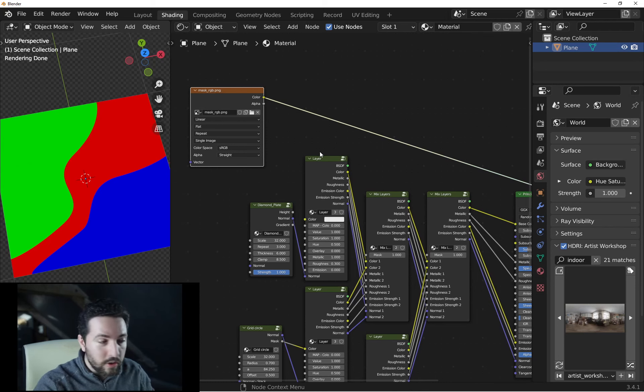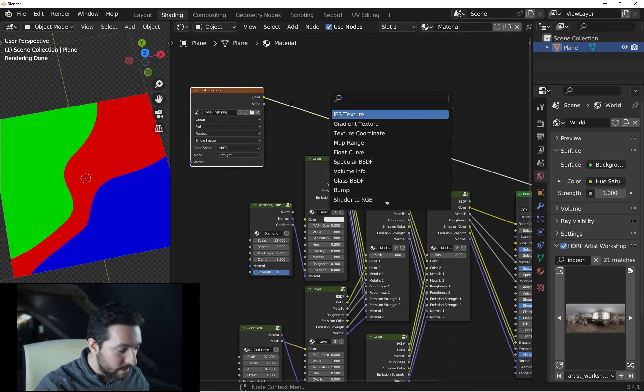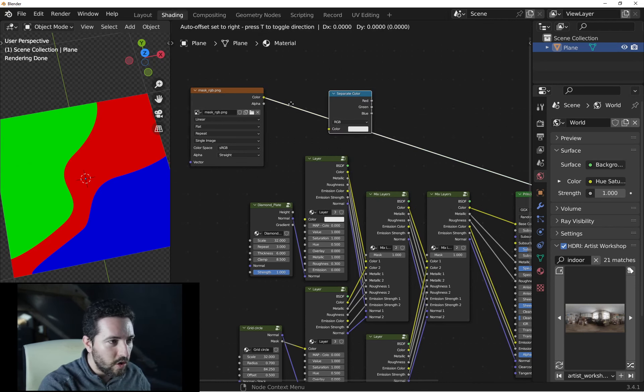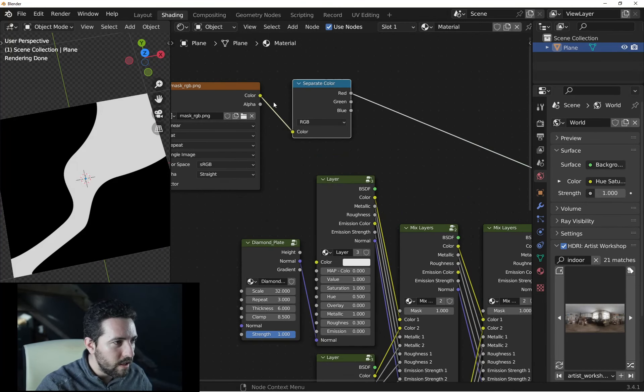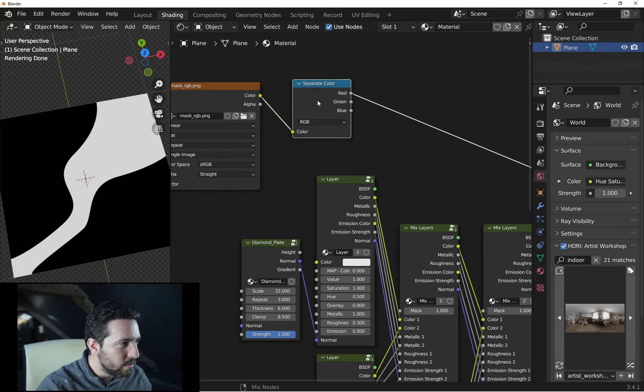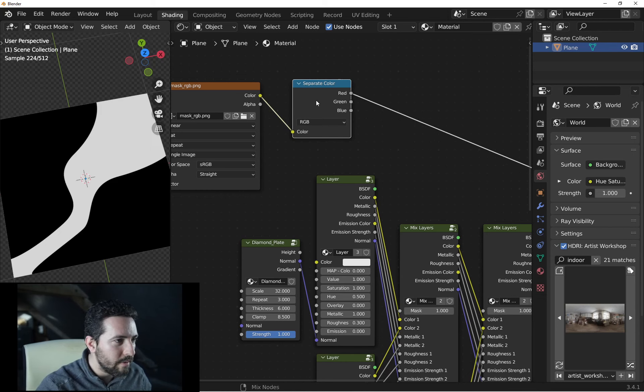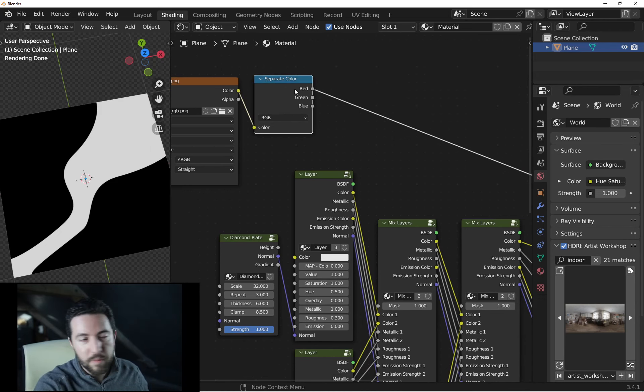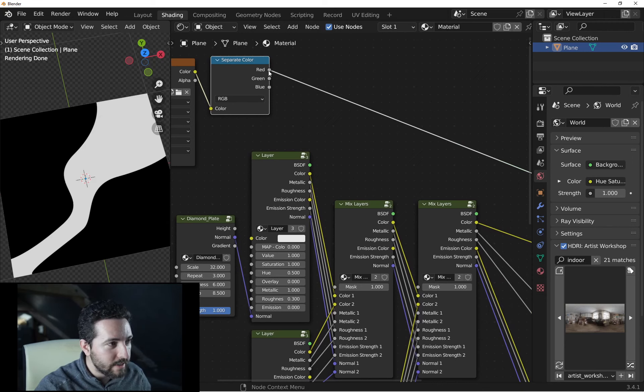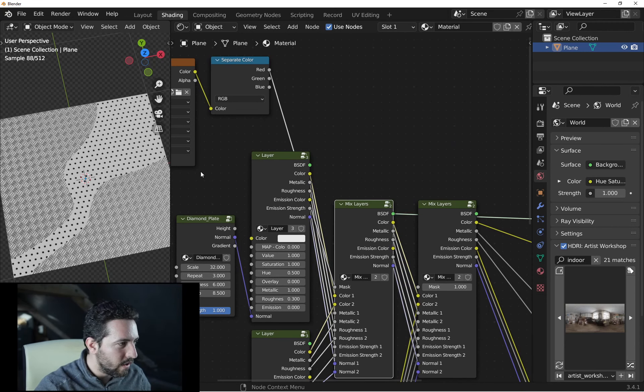The trick is to use a separate color node. This node will be able to separate each channel color and make a black and white image that you will be able to use as a mask for the mix shader. So for example,